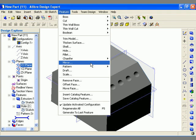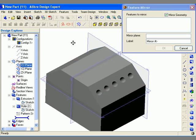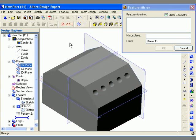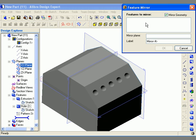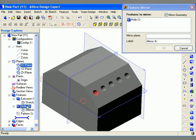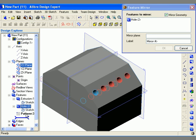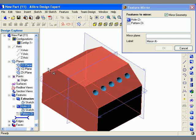To use the mirror tool I go to the feature main menu, select the mirror tool, and the feature mirror dialog appears. The first thing I need to do is select the feature or features to mirror. I click in the features to mirror field and select hole 2 from the design explorer, and also select the pattern by holding the control key and left clicking on it. Now hole 2 and pattern 3 are listed in the dialog.